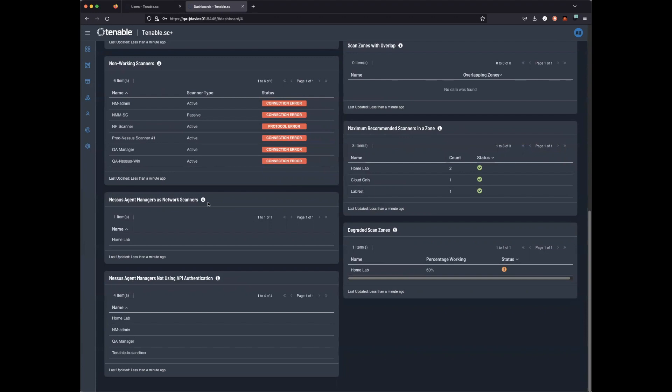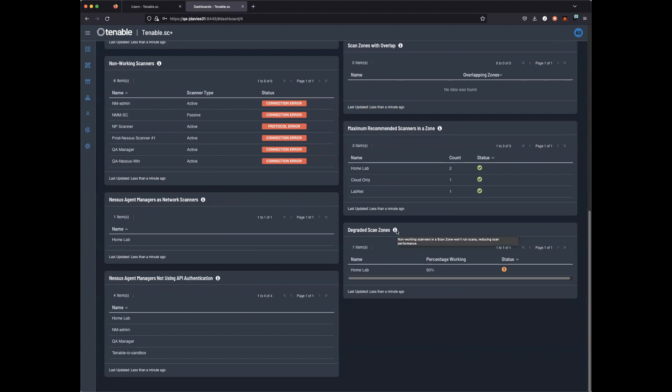If you have Nessus agent managers as network scanners, this can be a problem as it can hurt performance. We can also look at degraded scan zones that are not running or could reduce scan performance.